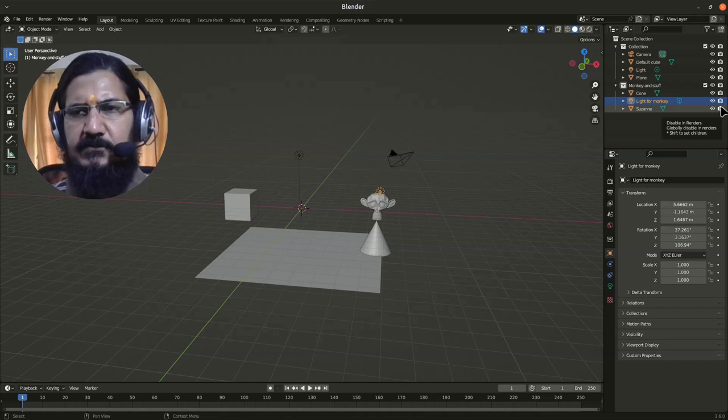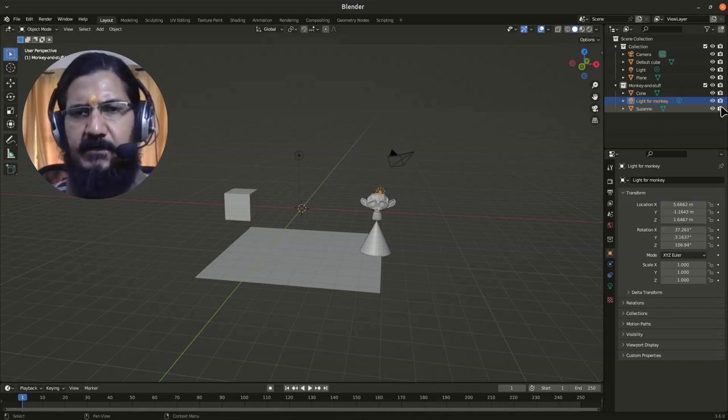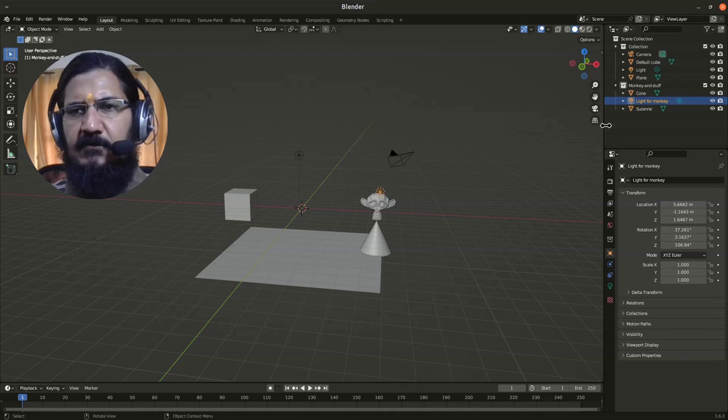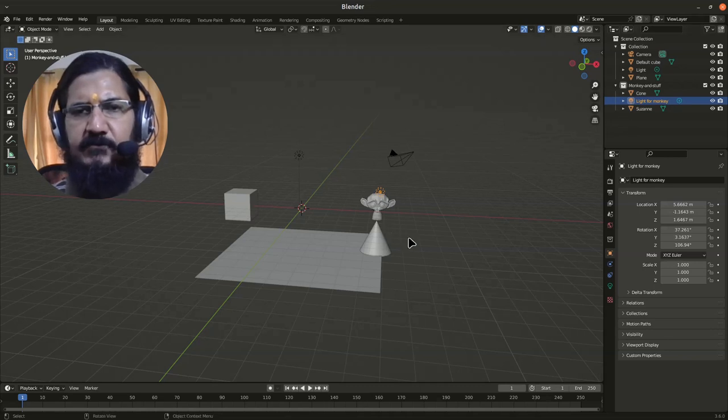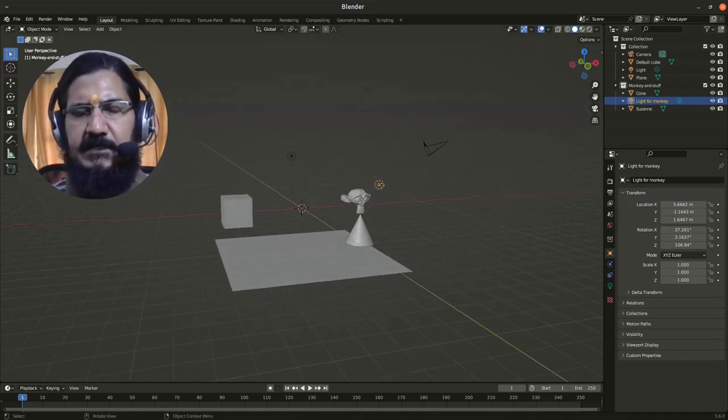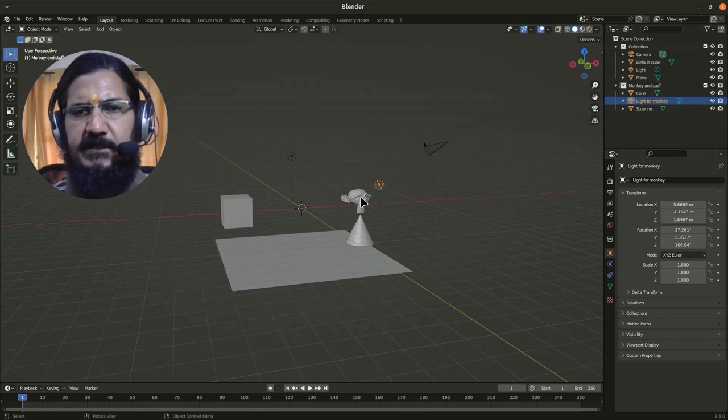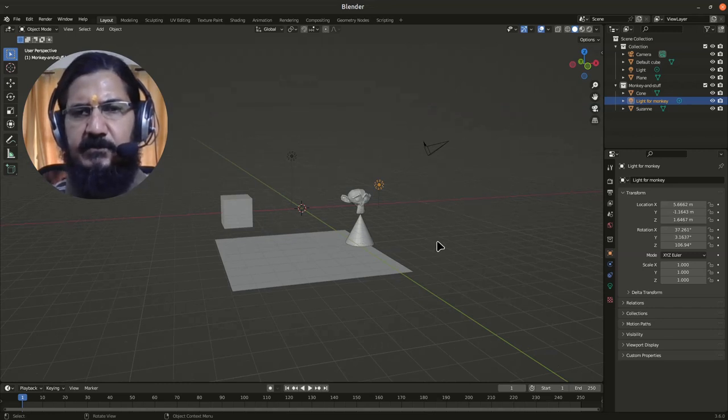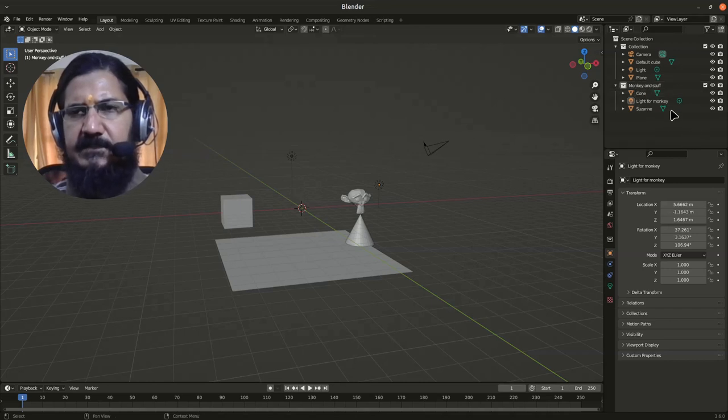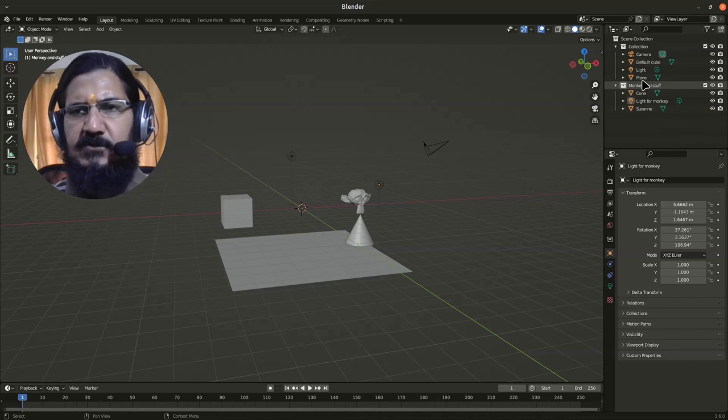We can also organize our objects. Like over here, this light I am using specifically for this monkey, and the monkey is placed on the cone. So what I did was I created a collection over here by using new collection, and I have moved those objects in this.